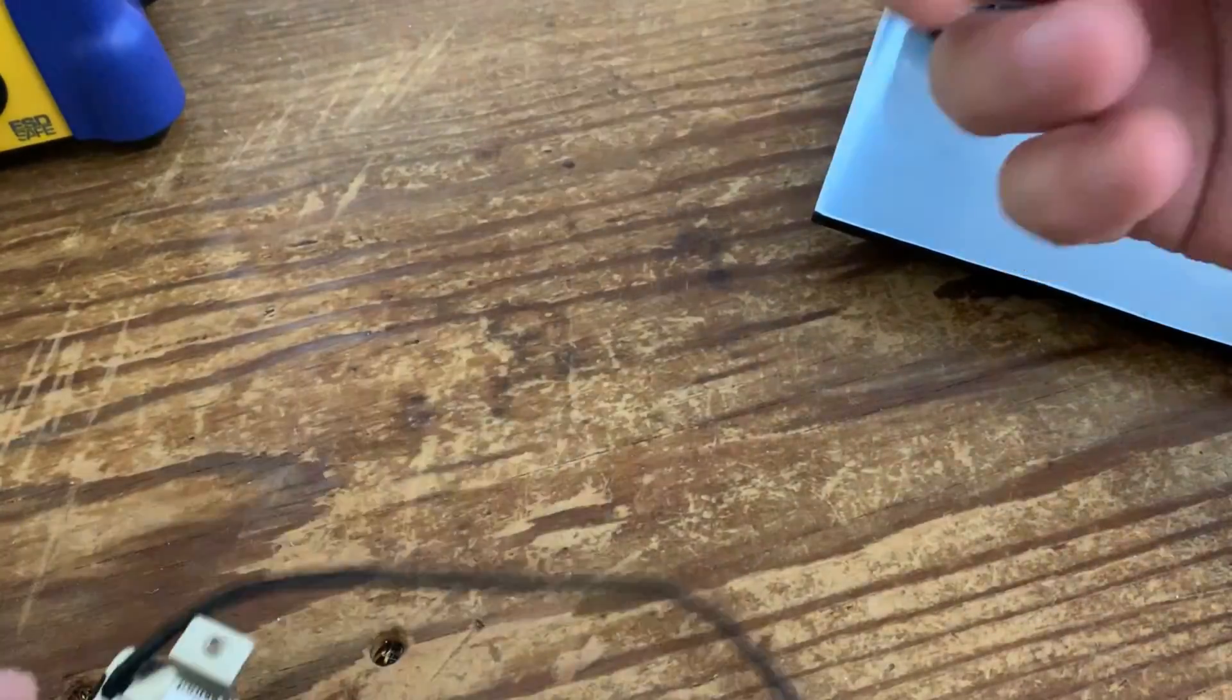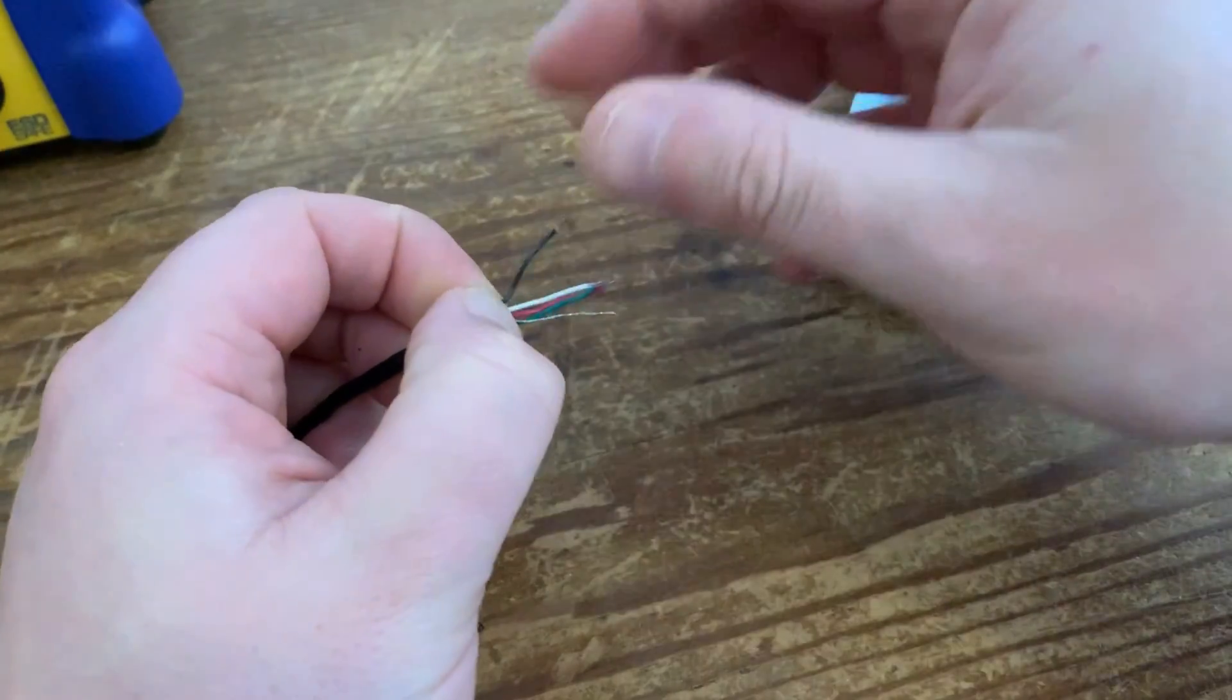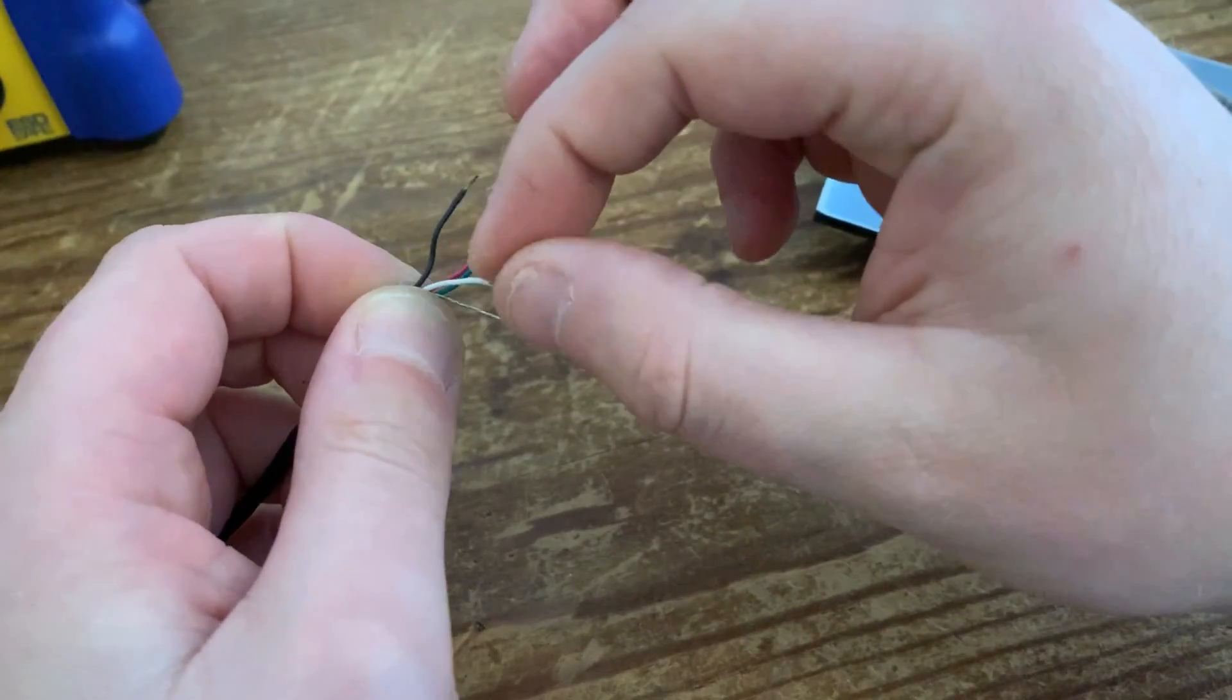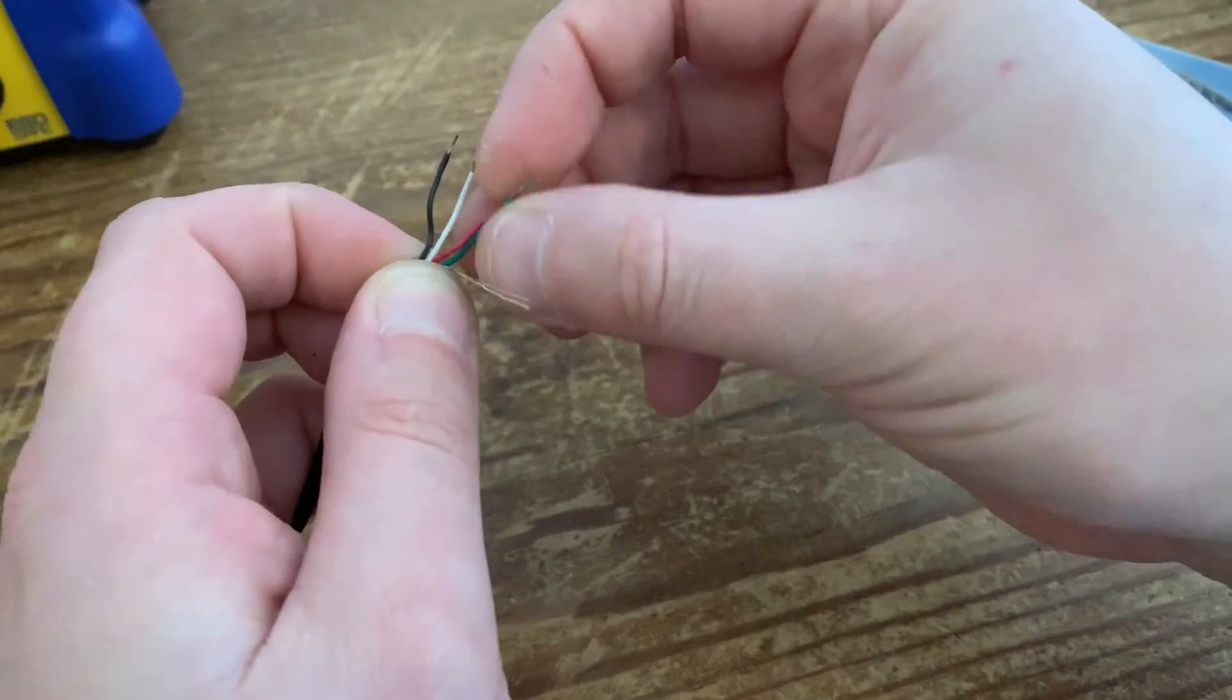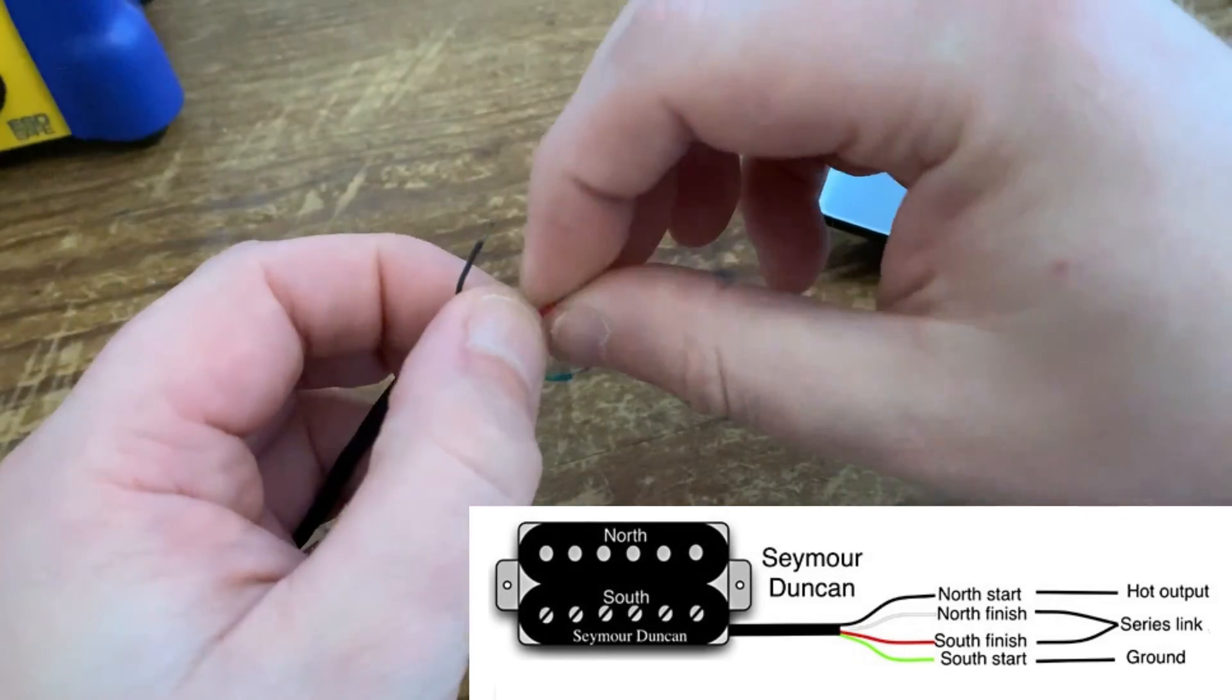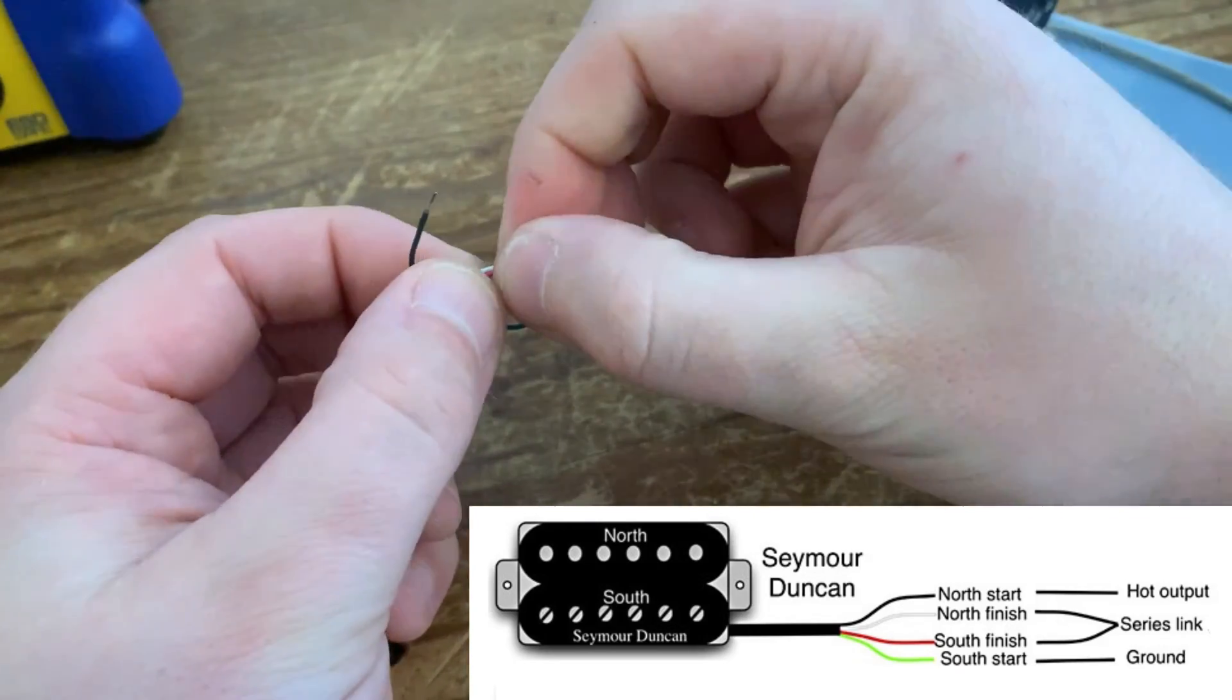For normal operation, if you're just putting this into a standard Les Paul or Les Paul Junior, or any guitar that's got one standard volume control, you're not looking for any fancy switching or coil splitting. What you'd normally do is the red and the white, which is the north finish and south finish wires, they get twisted together and taped off, or preferably soldered then taped off.